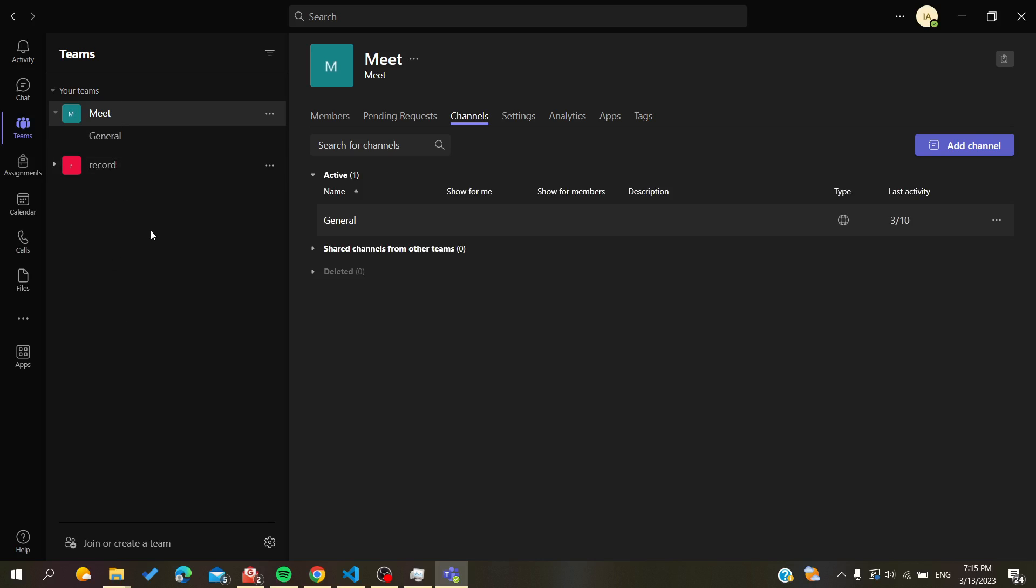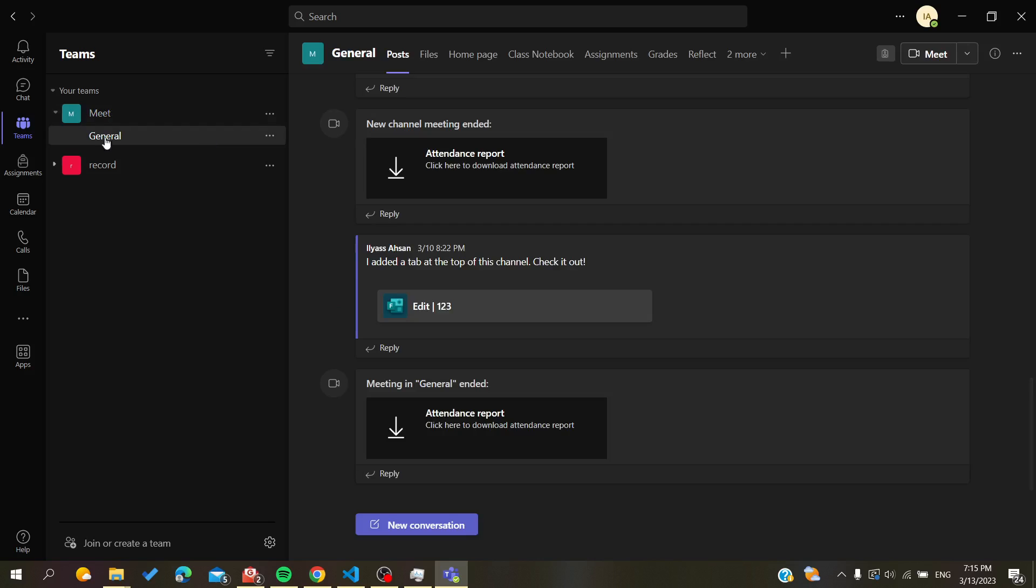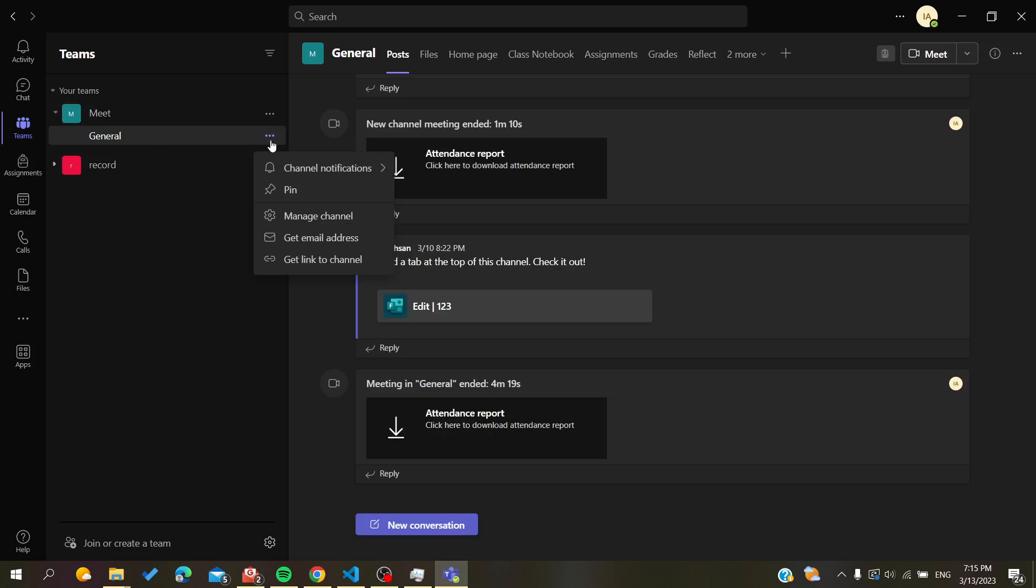Basically, to lock and pin your channel, all you need to do is go to the channel that you want to lock and go to the three-point action. Here you will find a Pin option here.